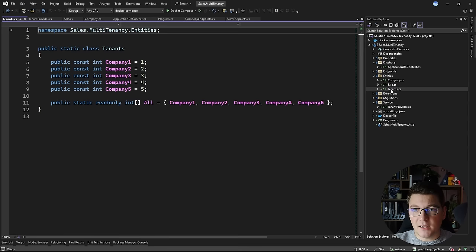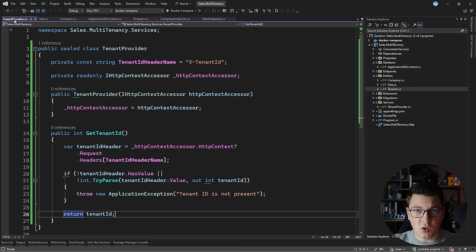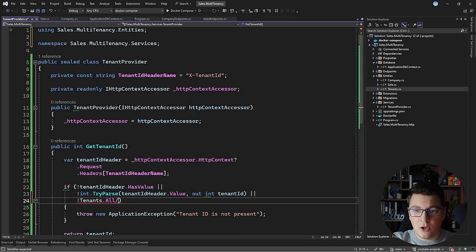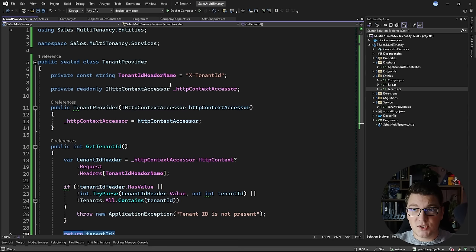Additionally, I can validate the tenant ID against an existing list of tenant IDs — I've hardcoded five of them for this example, but these values would typically be in a central configuration store or even a database. Inside the tenant provider, I add an additional check: if the tenants list does not contain the parsed tenant ID, we throw an exception because we have an invalid tenant ID. Otherwise, we've parsed the tenant ID successfully and can return it.